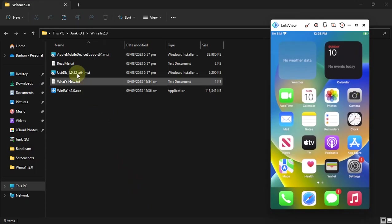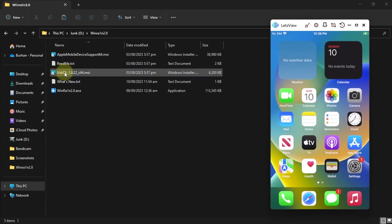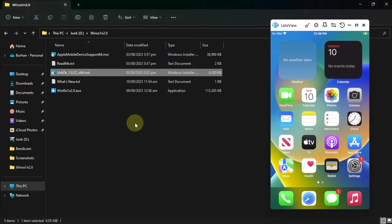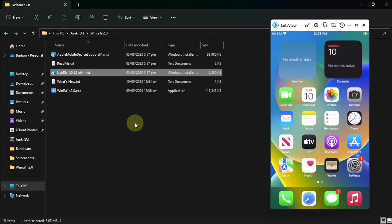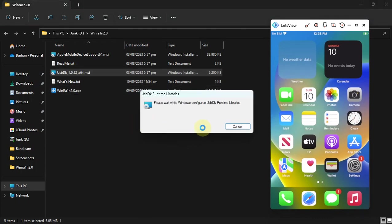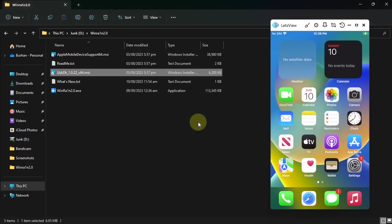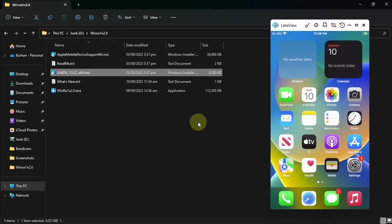Also in the package you will find USB DK, this file MSI. Install it first to make the process error free. It will run better without any error. Simply double click and install it. After you install it, please restart the computer once. This is a must.